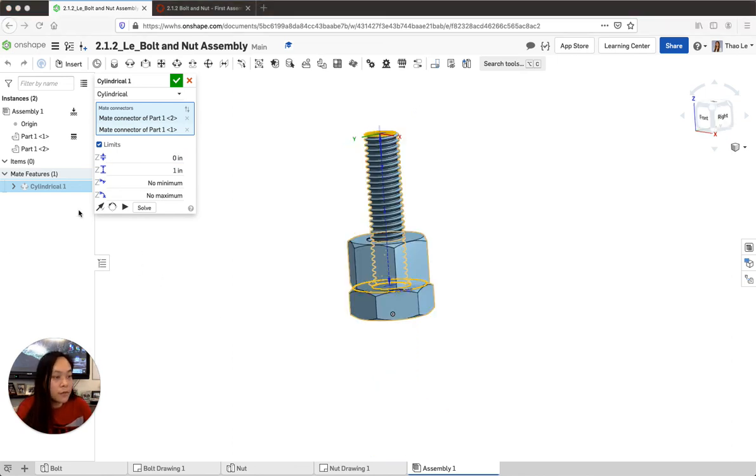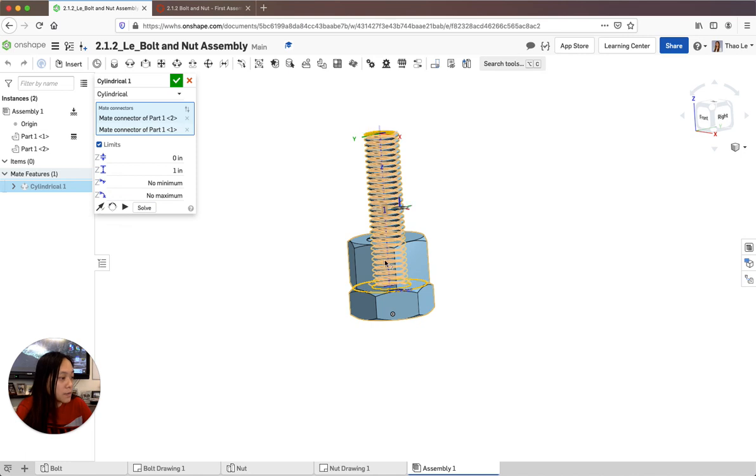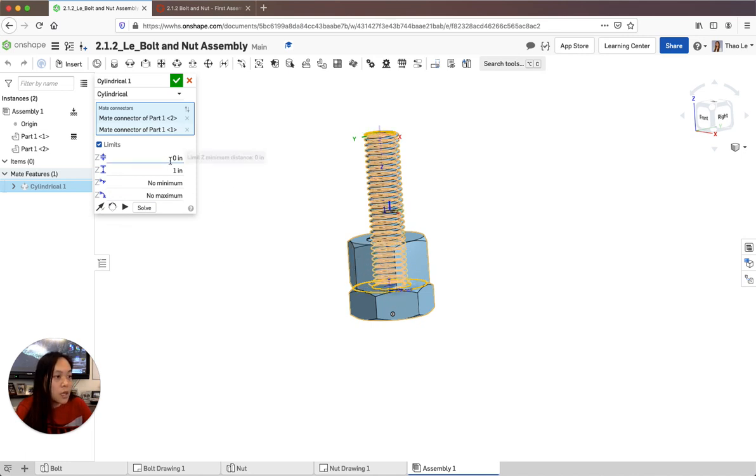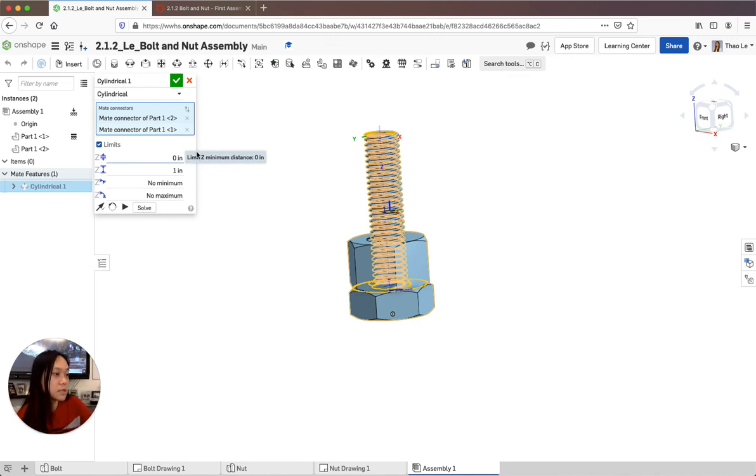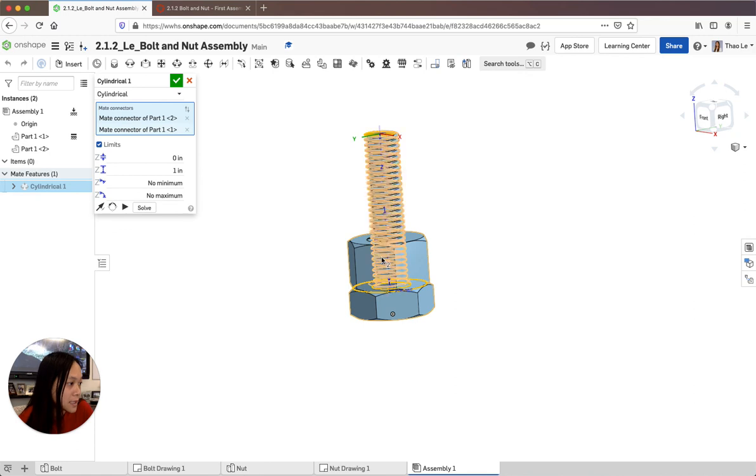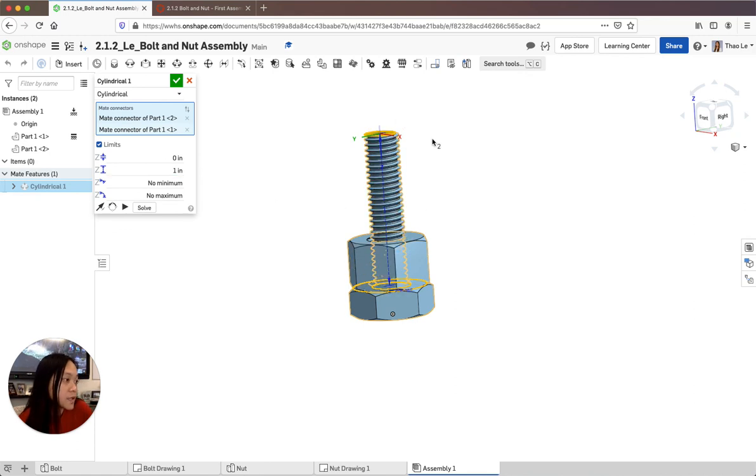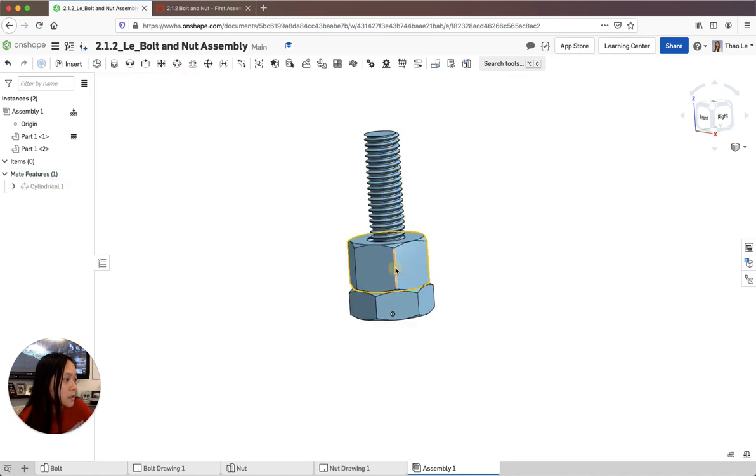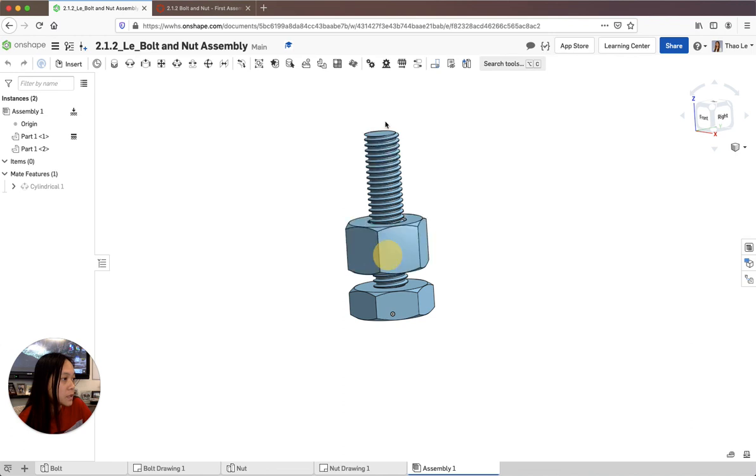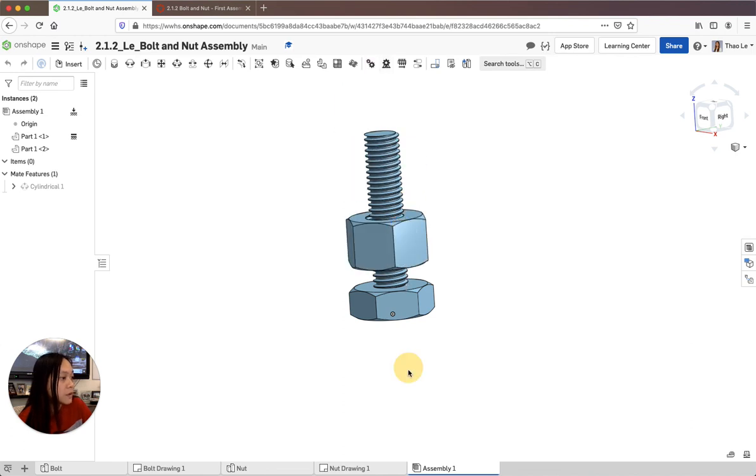Okay so for my limit I actually flip the position of my primary axis so the triad manipulator is going down onto my thread and then for my limit the minimum distance I put zero and then because this threaded part is one inch I put from zero to one and then I accepted that and as you can see it doesn't go past the head of that but it's free to move up and down.